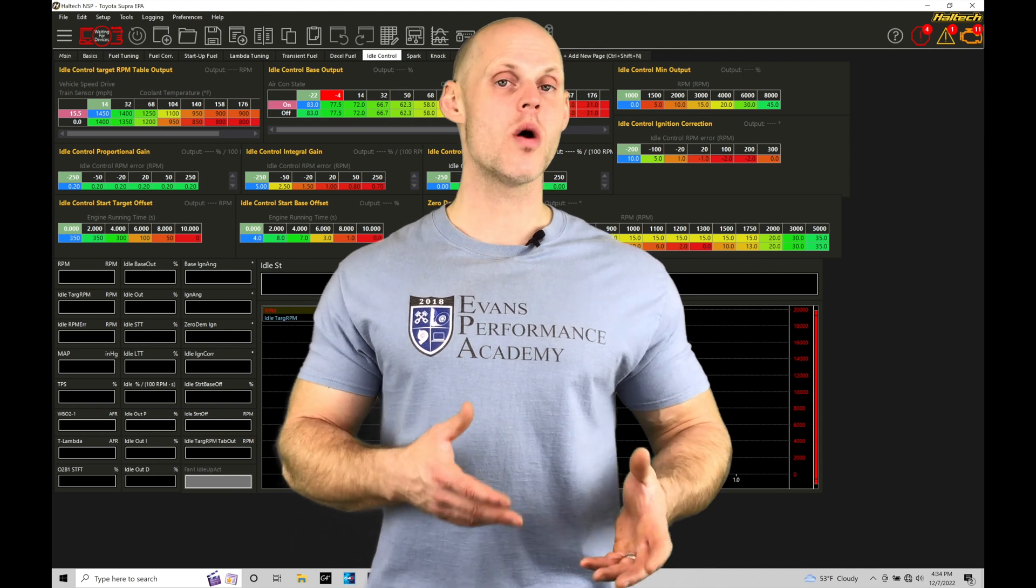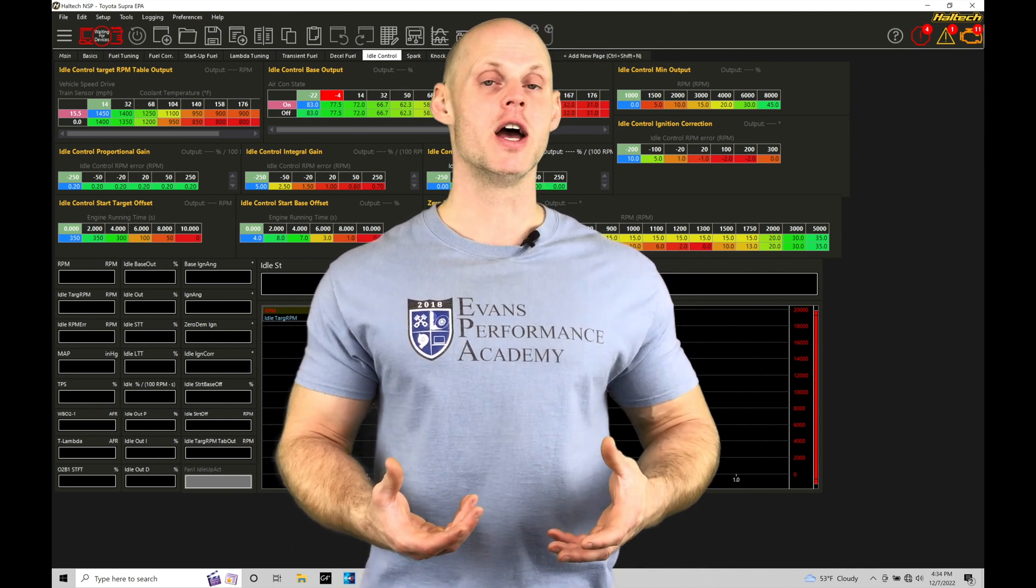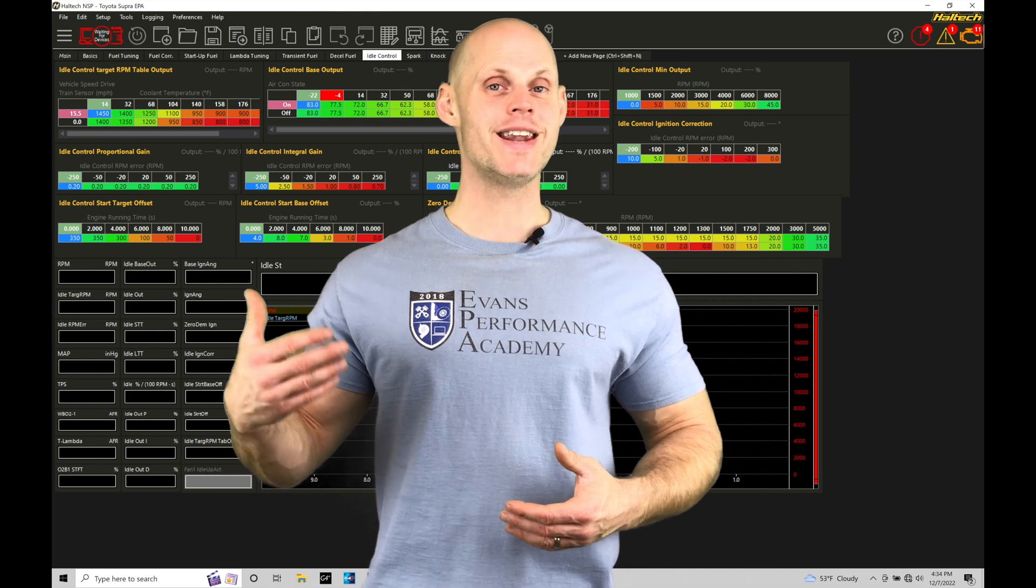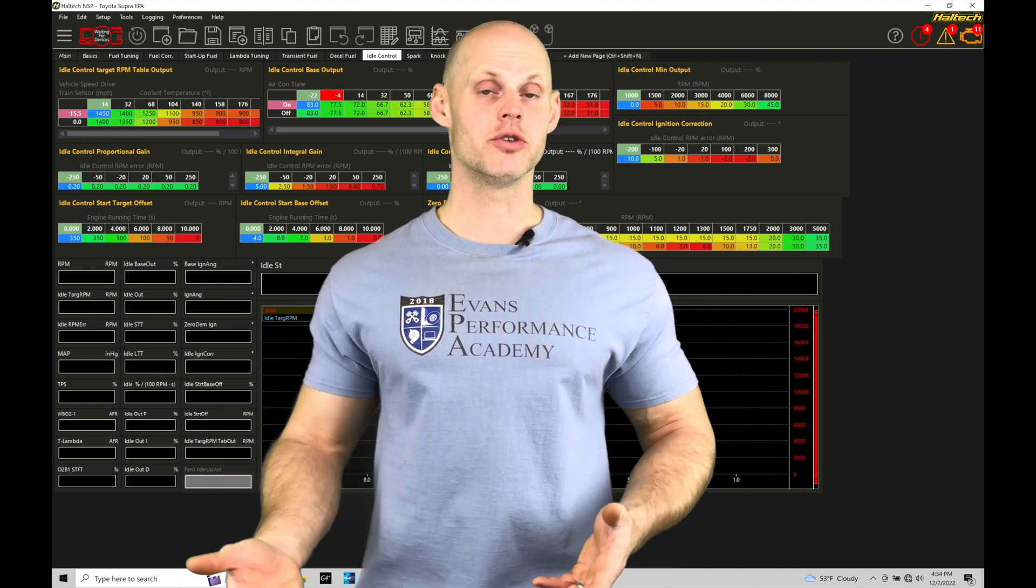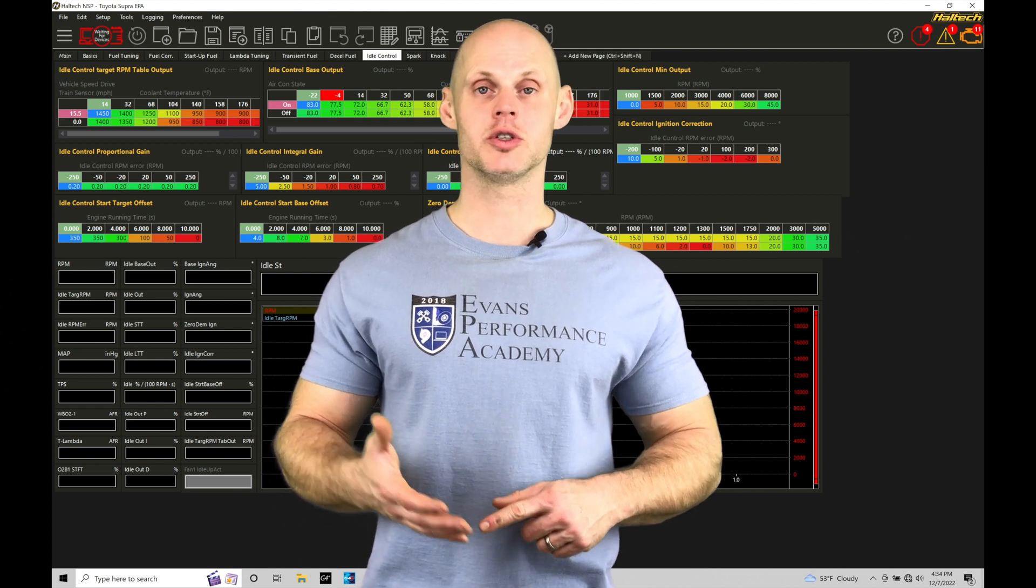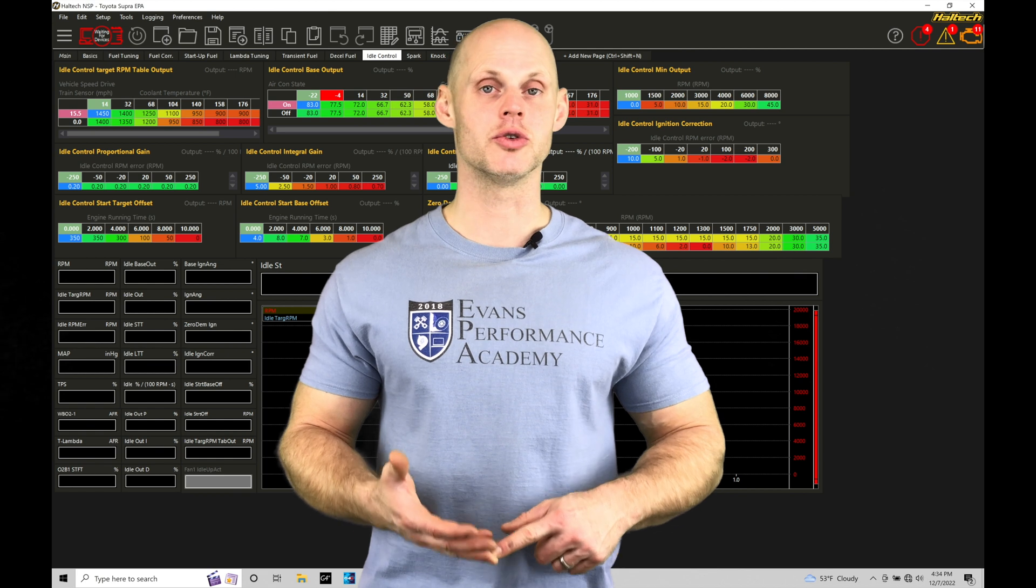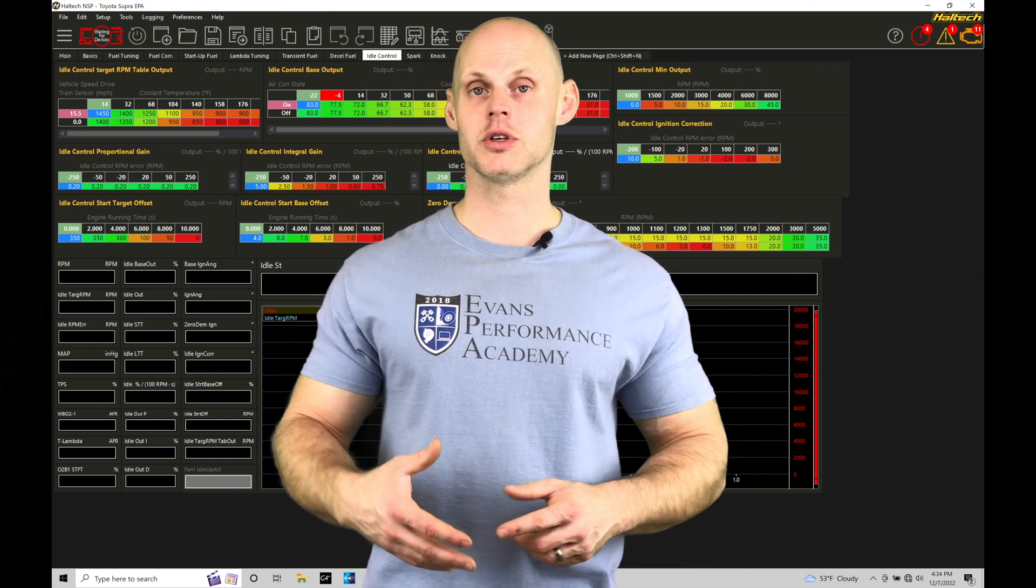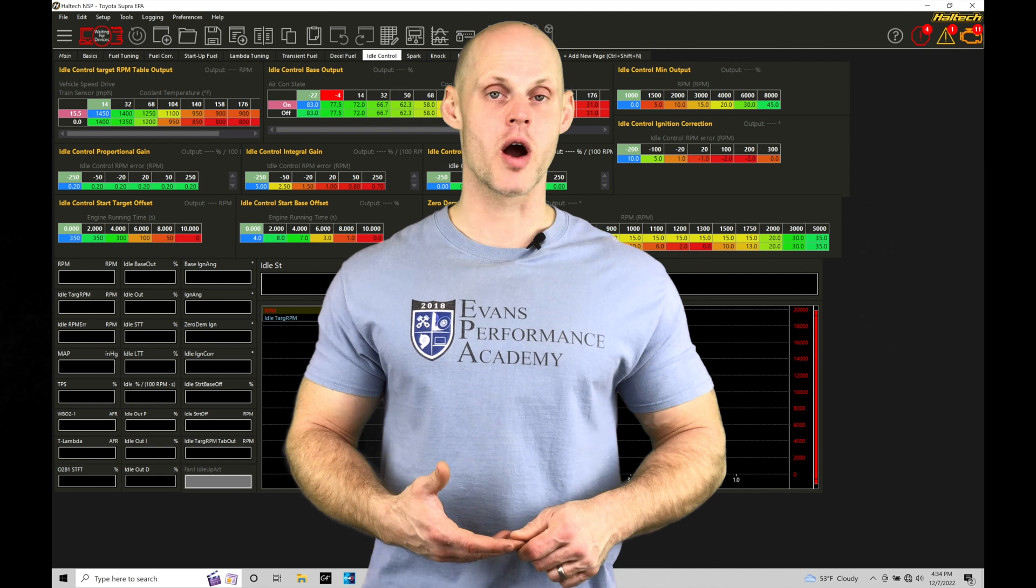We'll be understanding what we're trying to accomplish in terms of the control strategy, so that when we move forward into the next few tutorials, taking a look at the variations of idle control, including basic mechanical control using spark timing, working with an idle control stepper motor or pulse width modulated motor, or working with drive-by-wire control, we understand these fundamentals.